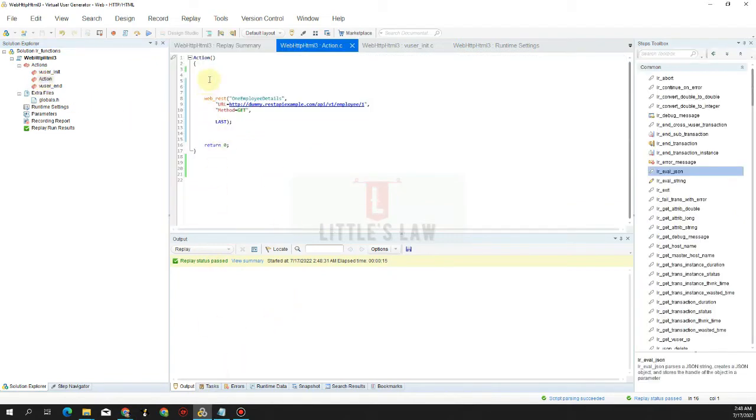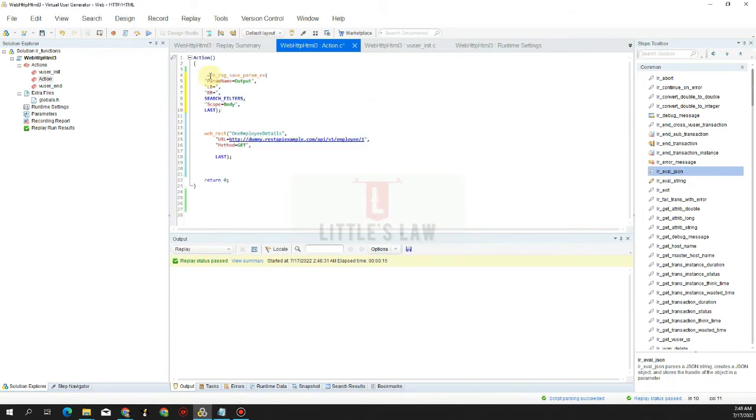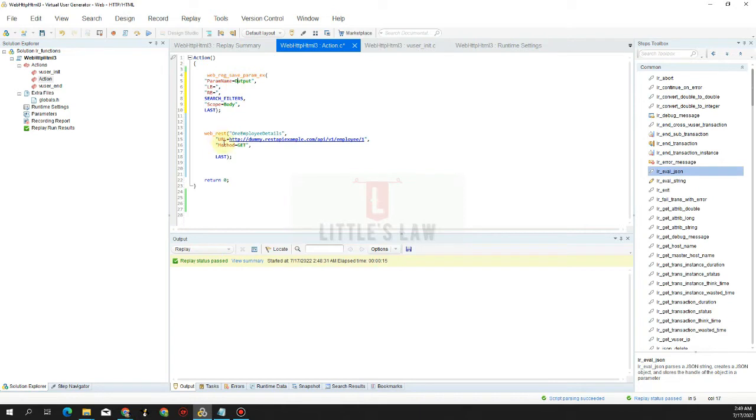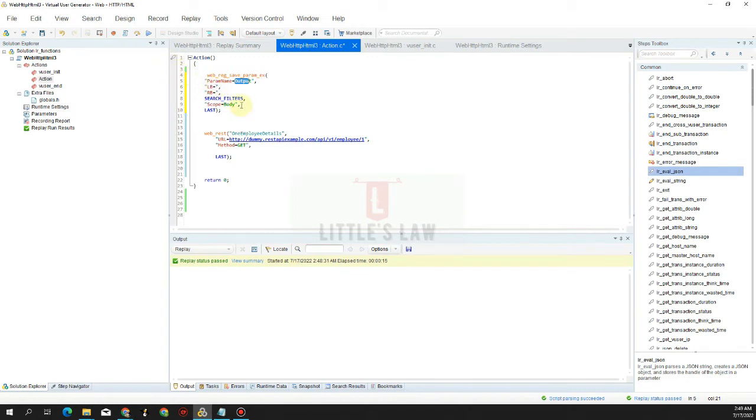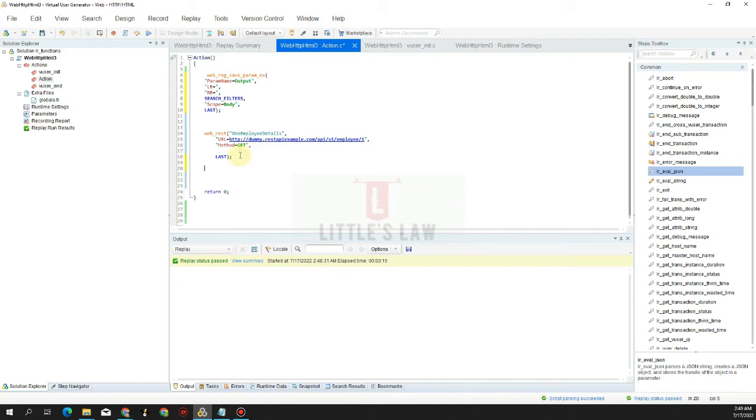So now we can see here the script has passed but we do not get any response in the output window. So what are we going to do next? The next step is going to be we are going to correlate the value. We are going to fetch all the value with this name 'output'. Any value that comes as a response is going to be in the output value, since we have the left boundary and right boundary as the first and the last. The first character is going to be the left boundary and the last one is going to be the right boundary. Any value that comes in the scope of the body will be taken as the response and that will be stored in the value which is 'output'.